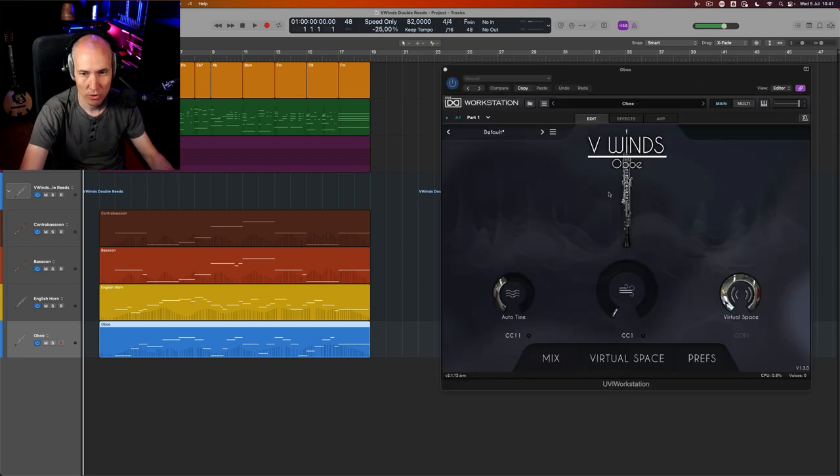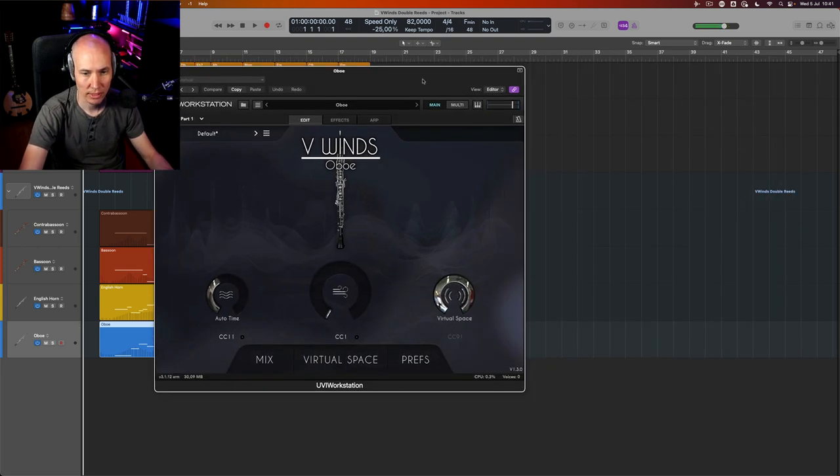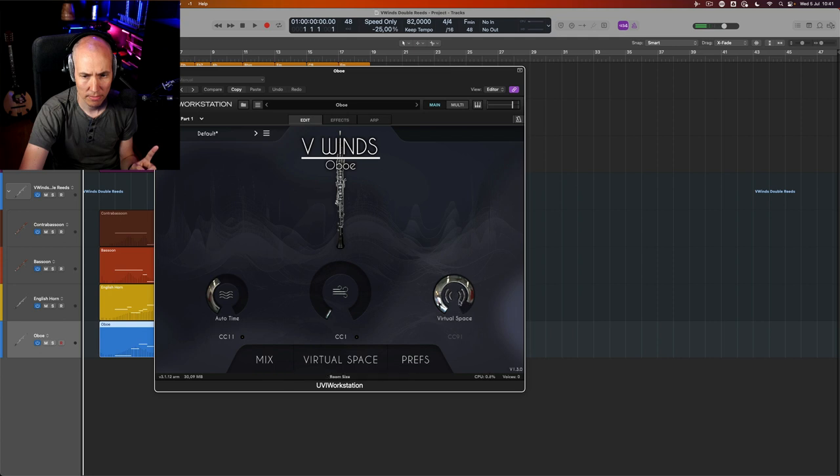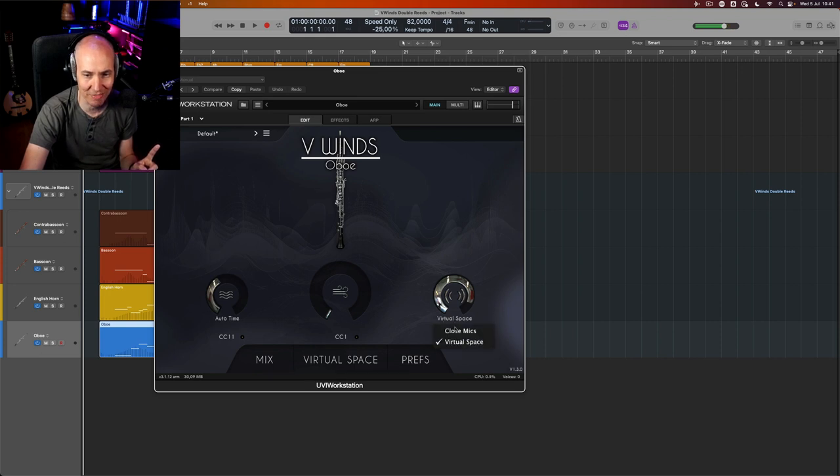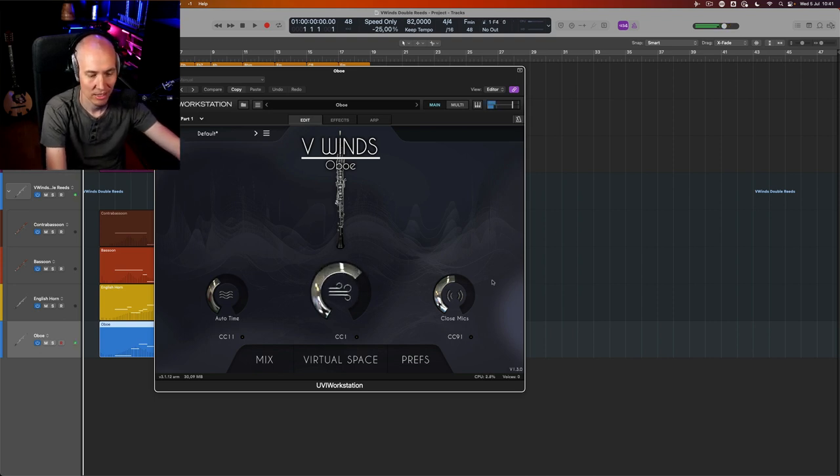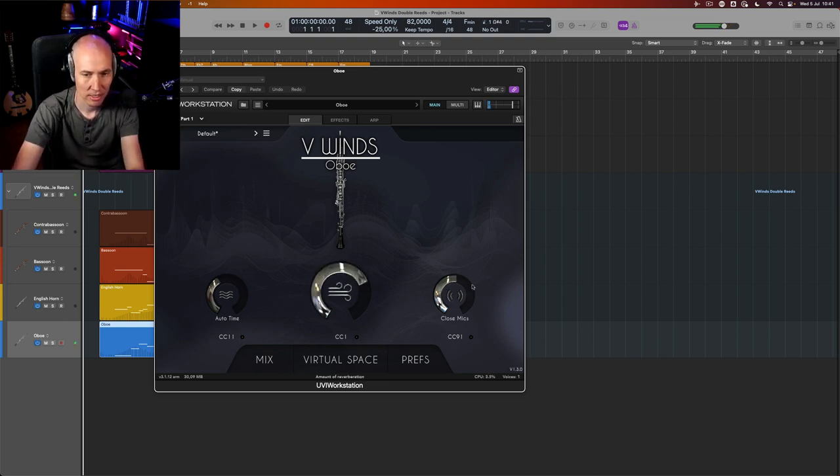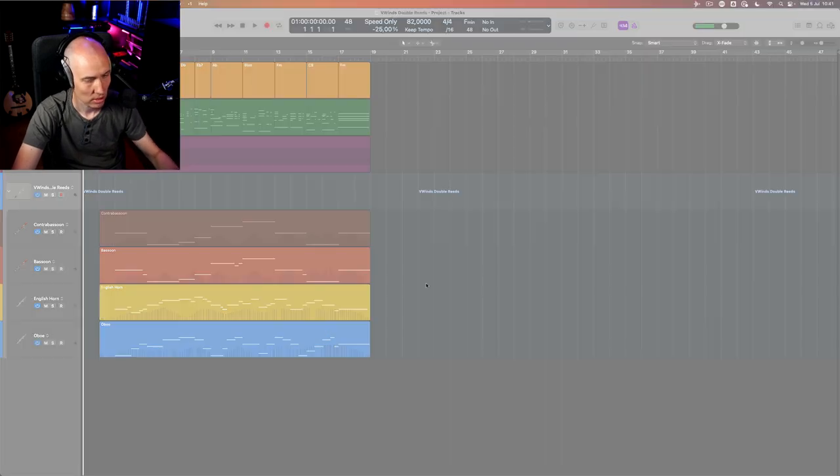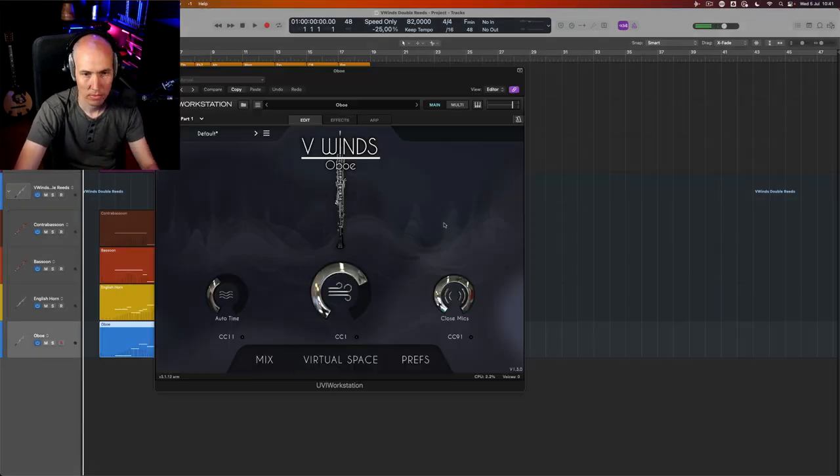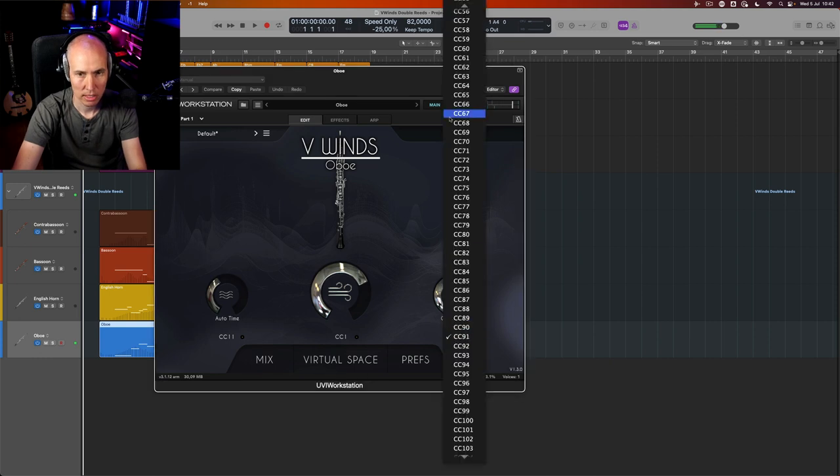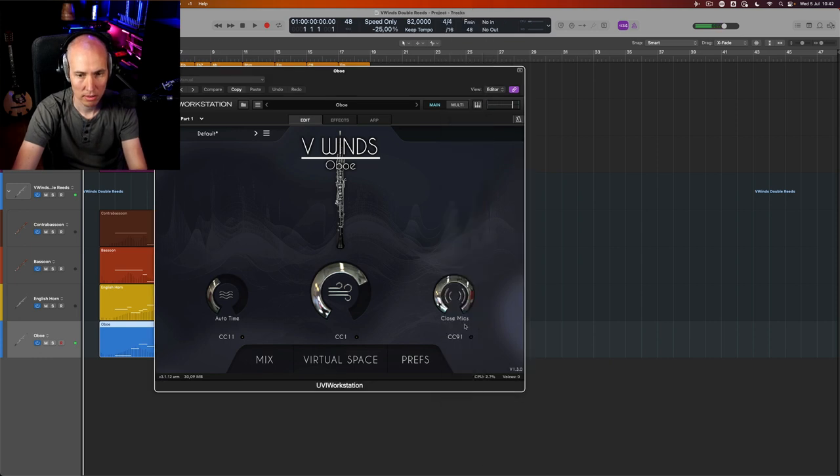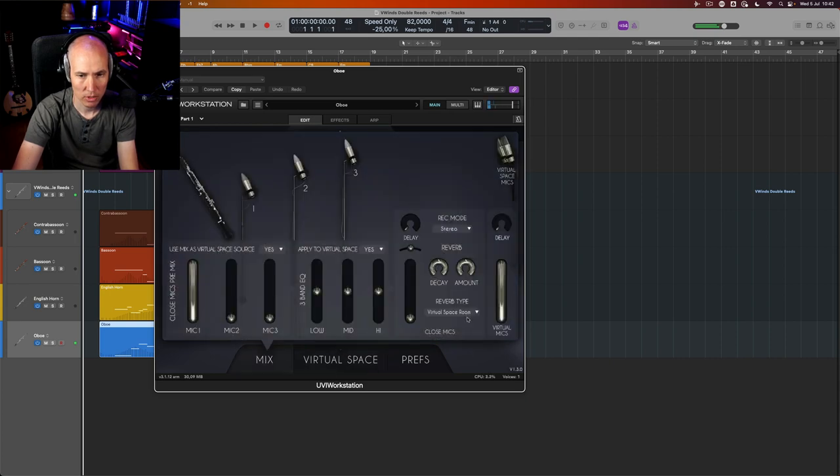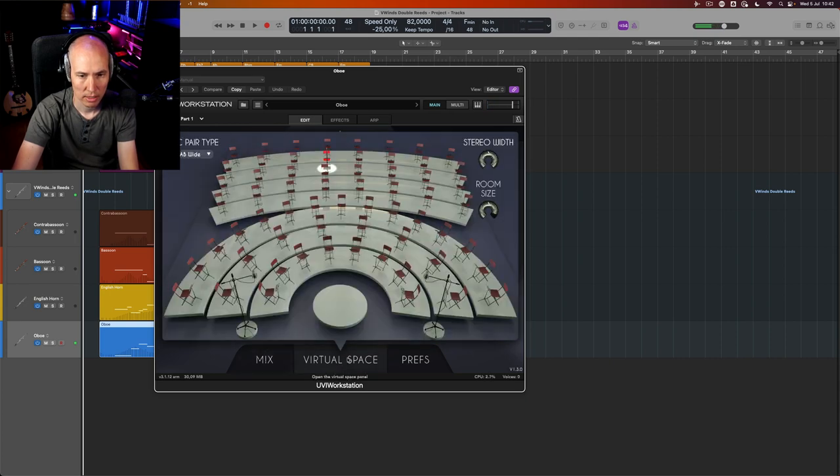So let's dive back into the oboe here again. I mean, the virtual space is not really needed. You can put it on closed mics. Wait a minute, I thought this was a reverb—this is a mistake I haven't noticed.